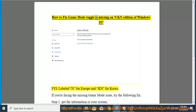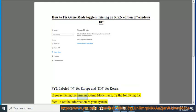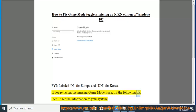How to fix the game mode toggle that is missing on the N/KN edition of Windows 10. FYI, N is labeled for Europe and KN for Korea. If you're facing the missing game mode issue, try the following fix.